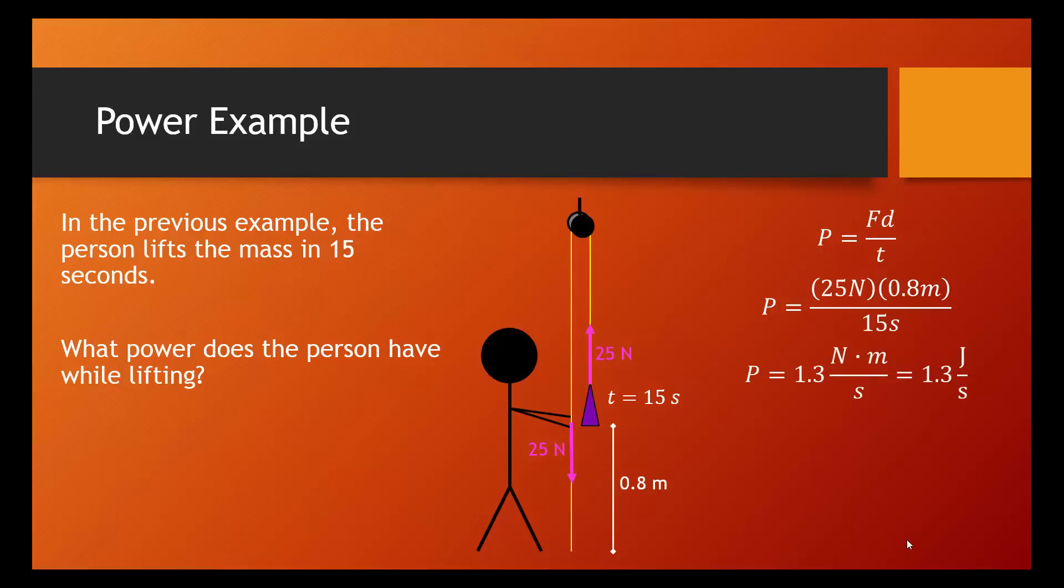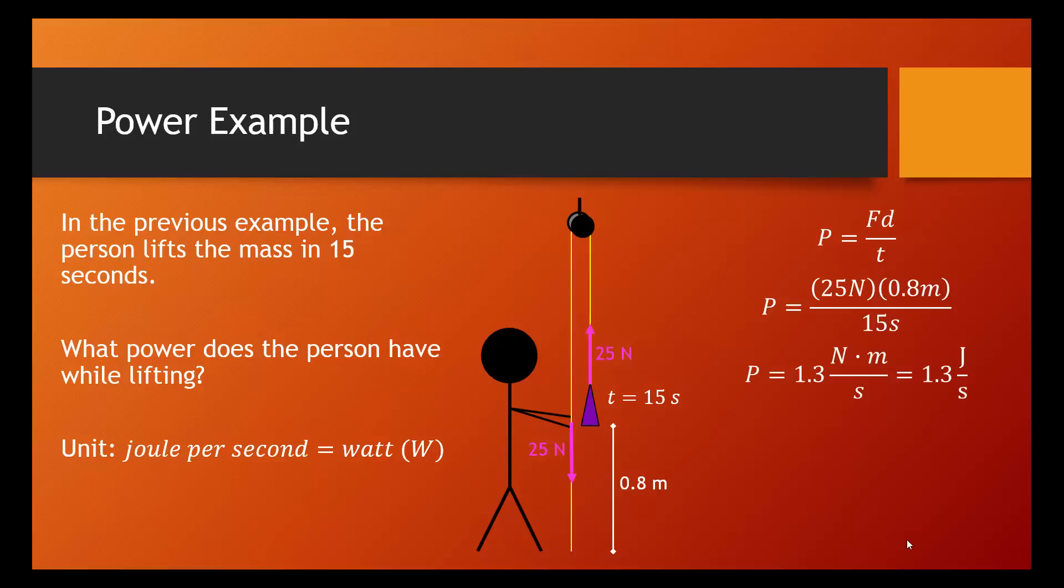So, we have a power of 1.3 joules per second. For some reason, scientists decided that joules per second should have a special name. So, this unit, joule per second, we're going to call a watt. And you've definitely heard of watts before. Light bulbs are measured in watts. 60 watts means that light bulb uses 60 joules of energy every second. So, finally, we'll say that the power of this person was 1.3 watts.